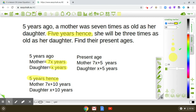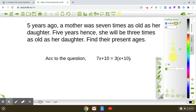Now a relationship is given between the ages of mother and daughter five years hence. It is given that five years hence, she will be three times as old as her daughter. That means the mother's age, that is seven X plus 10, is three times the daughter's age, that is X plus 10.